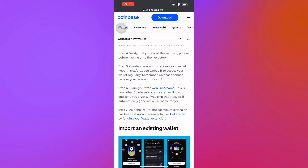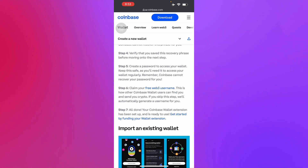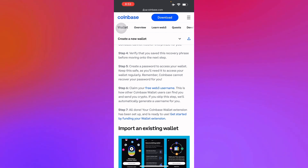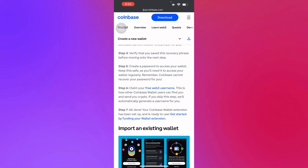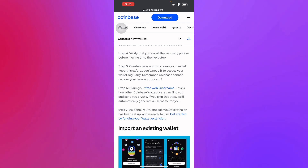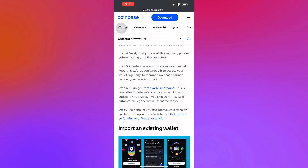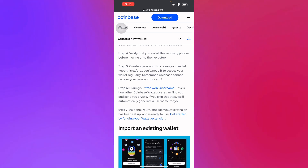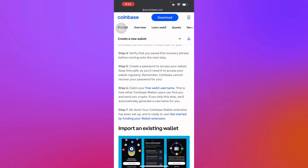Step six is that Coinbase will give you a free web username. This is how other Coinbase Wallet users can find you and send you crypto such as Bitcoin, Ethereum, and other types of cryptocurrency. If you skip this step, it will automatically generate a username for you — they will make a username for you if you don't provide one in step six.